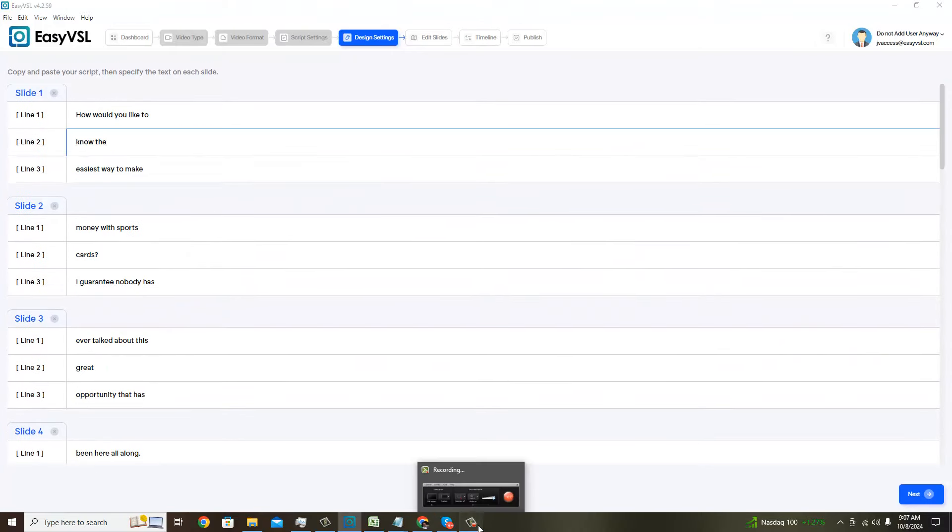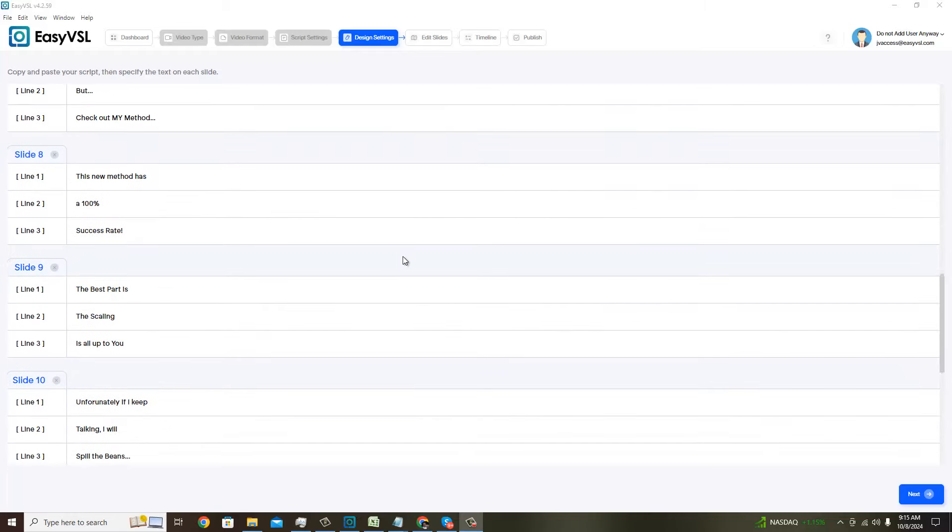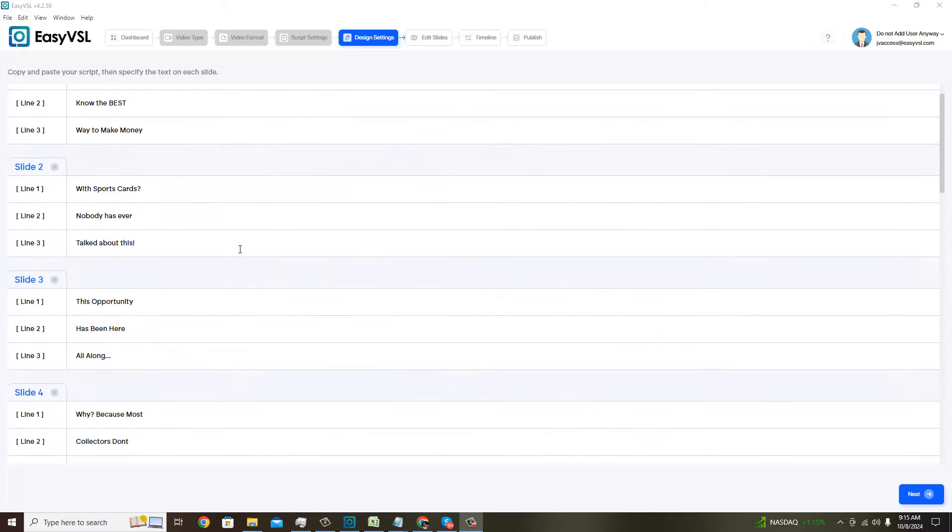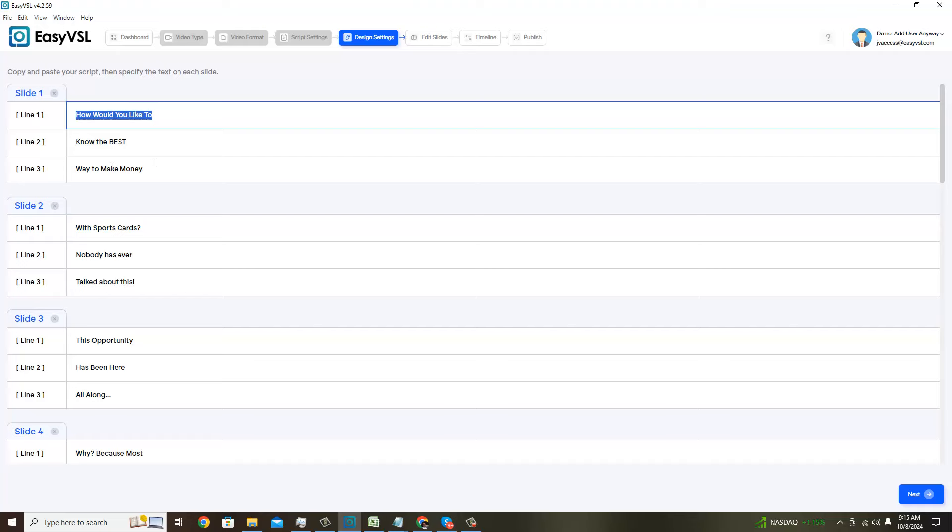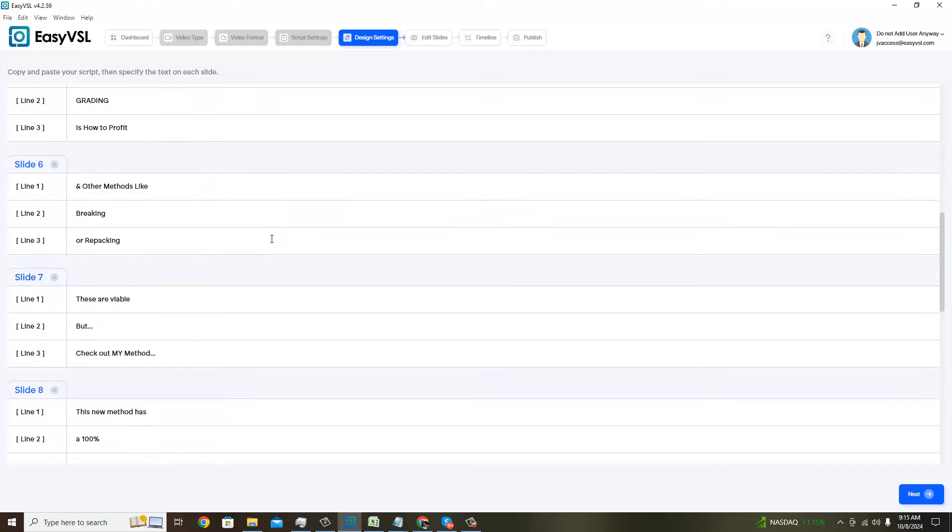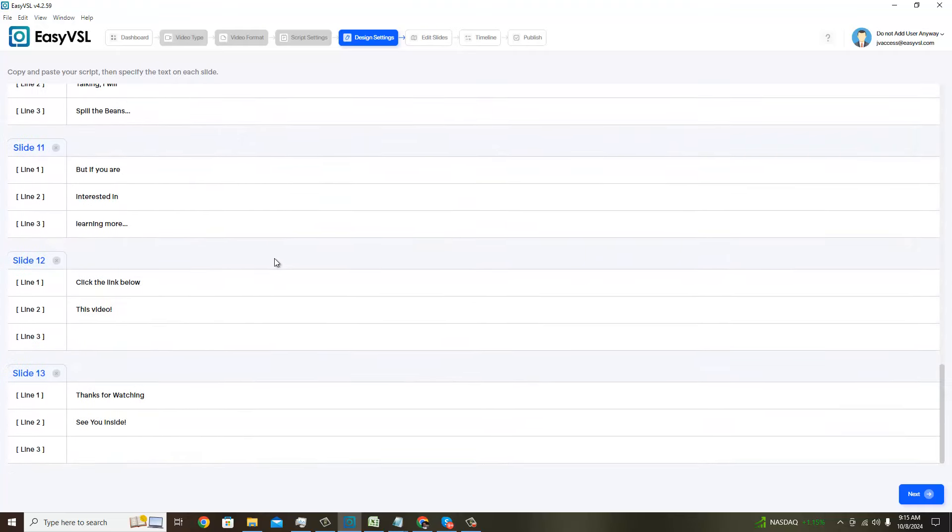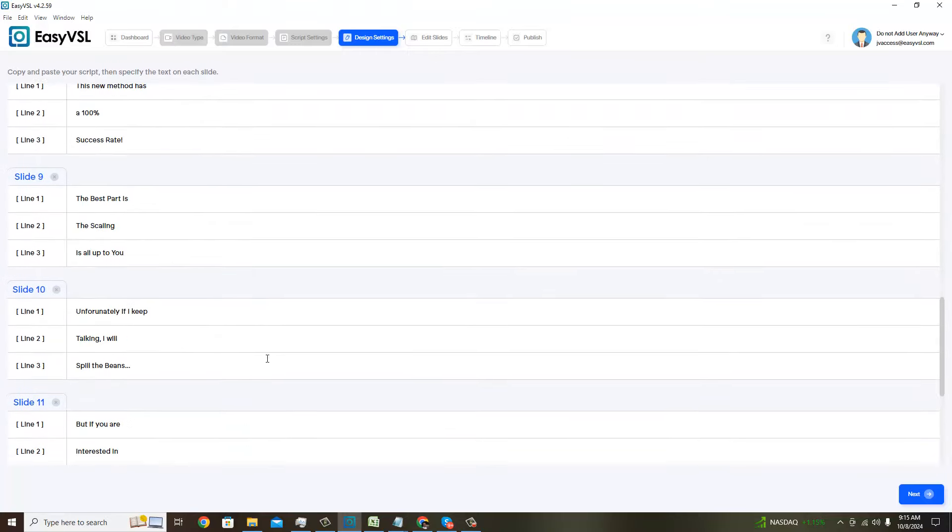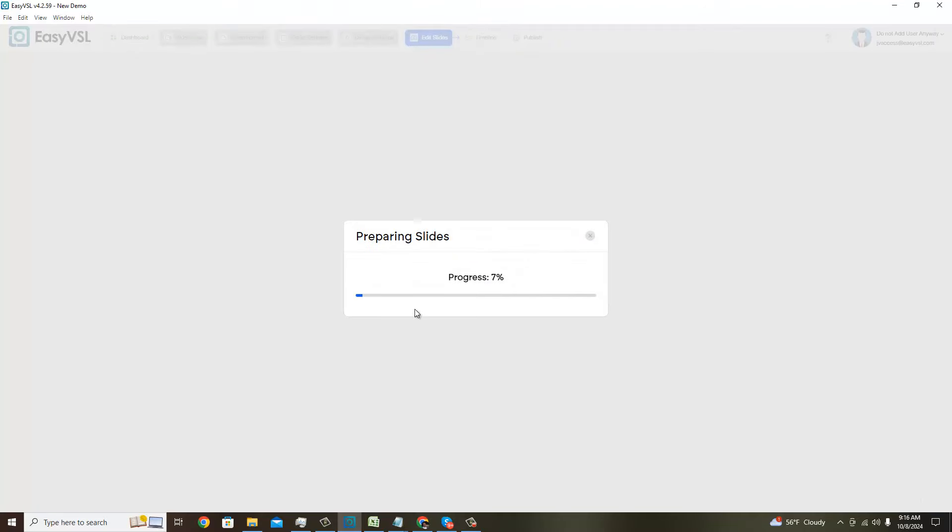Alright, I went ahead and made some edits. It's not perfect. I've learned that there's a character limitation for each line. The middle line apparently has more of a character limitation than the top and bottom line of each slide, which is something to point out. I'm sure there's a stylistic reason for that. These guys have been doing it for a long time, so I have faith in the way they designed Easy VSL 4. Anyways, we're going to go ahead and move on to the next step, which is going to be editing our slides.